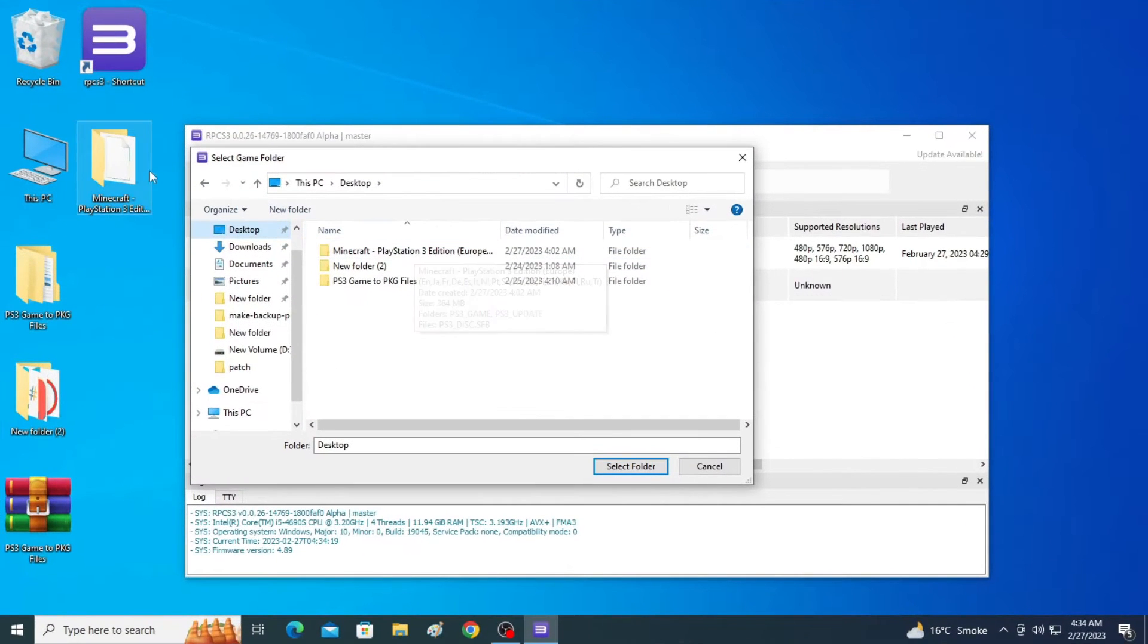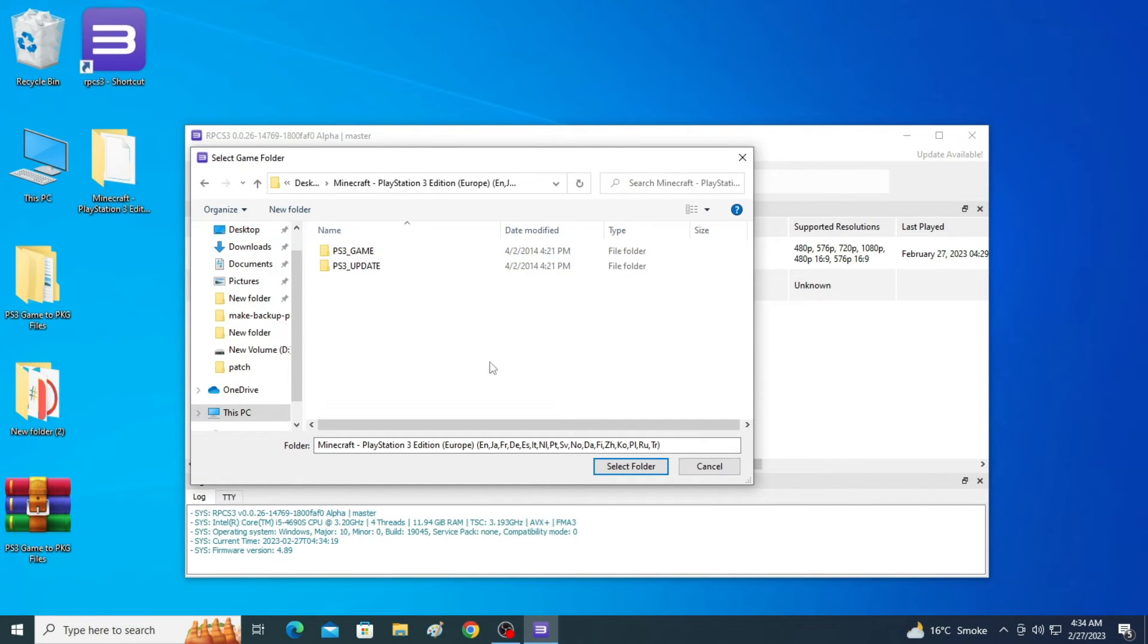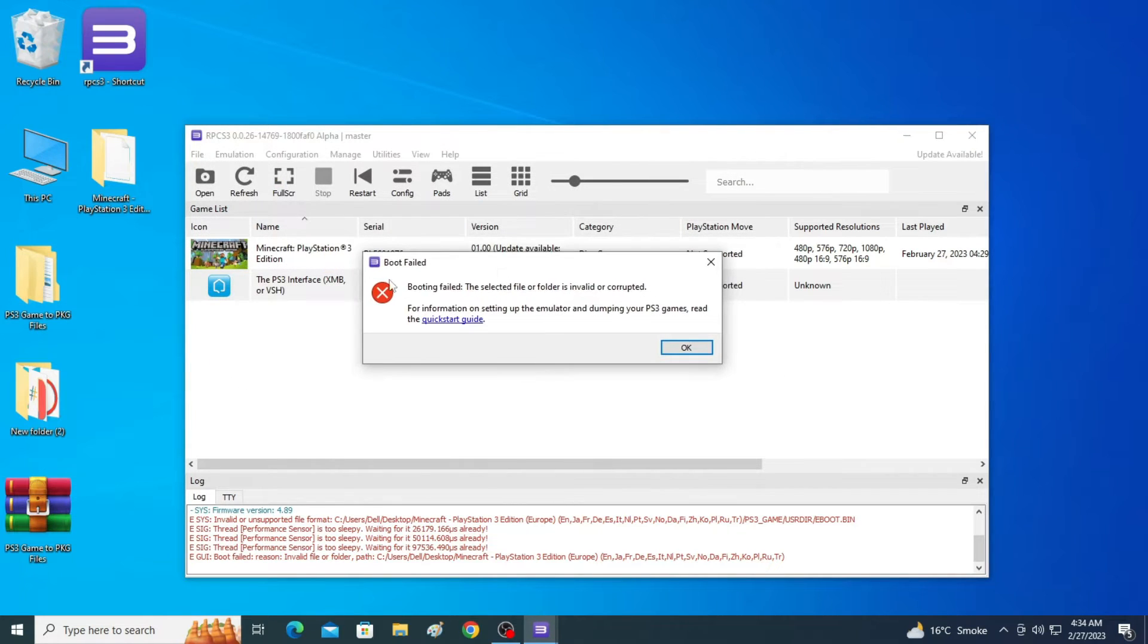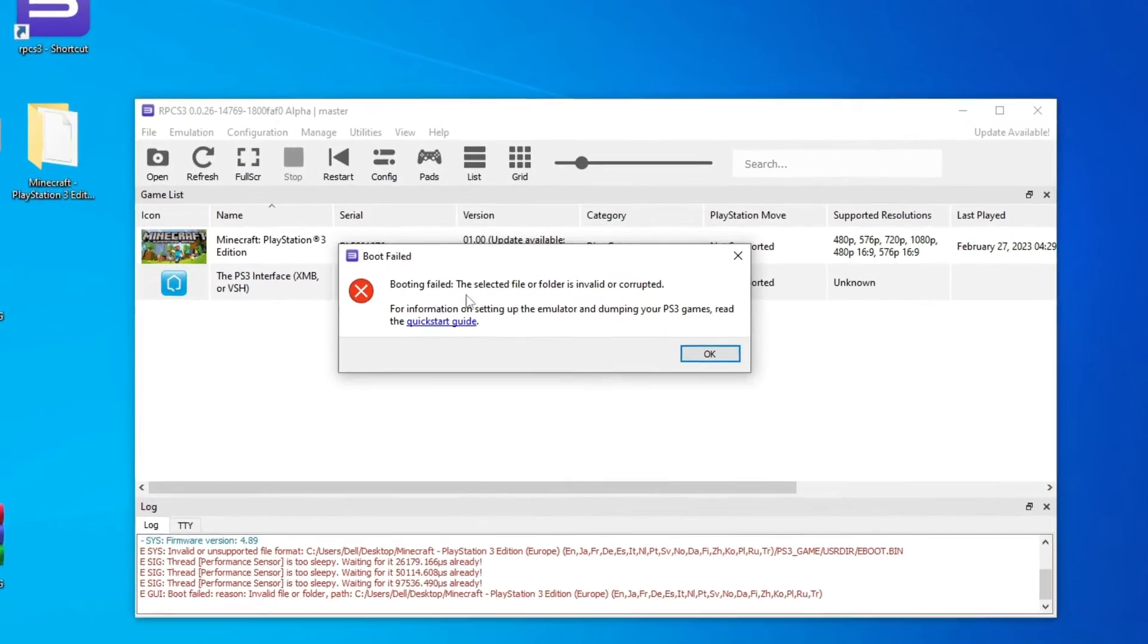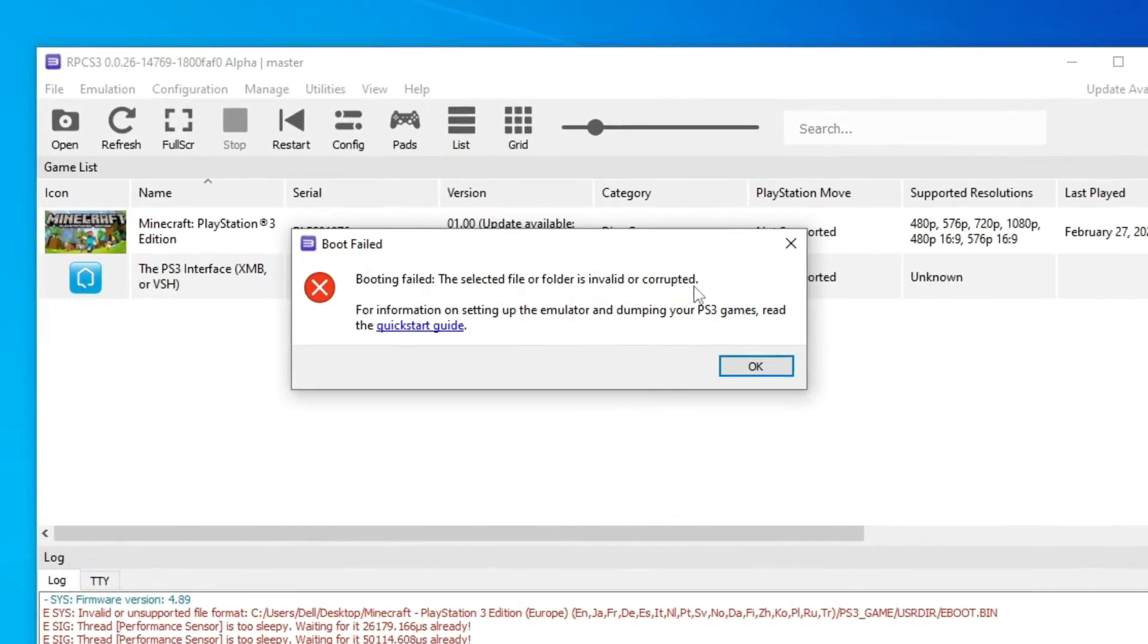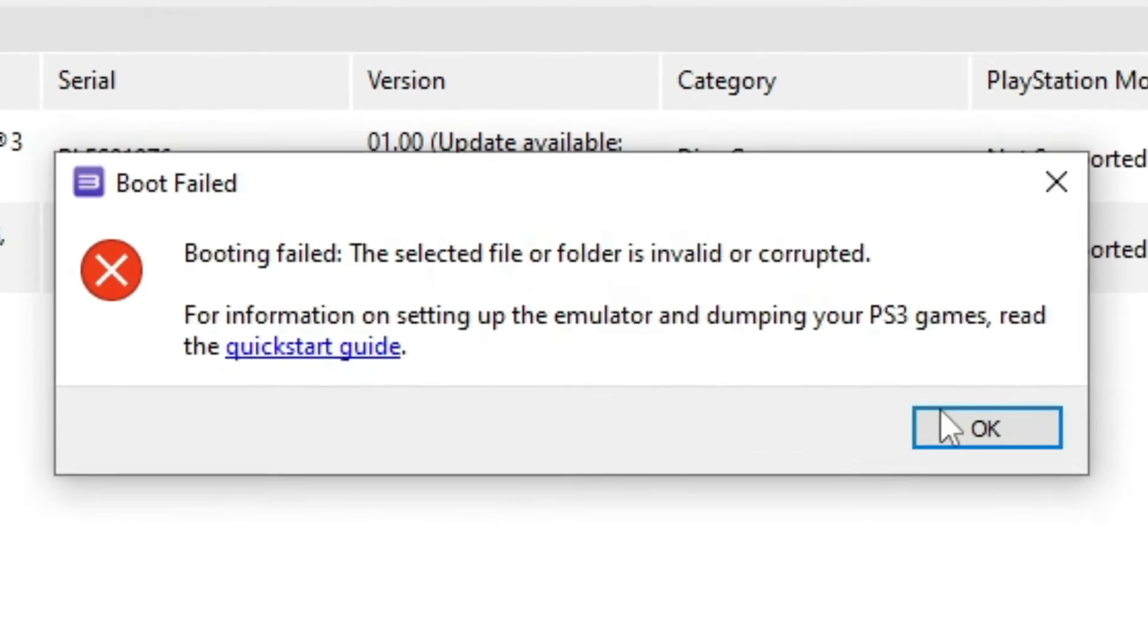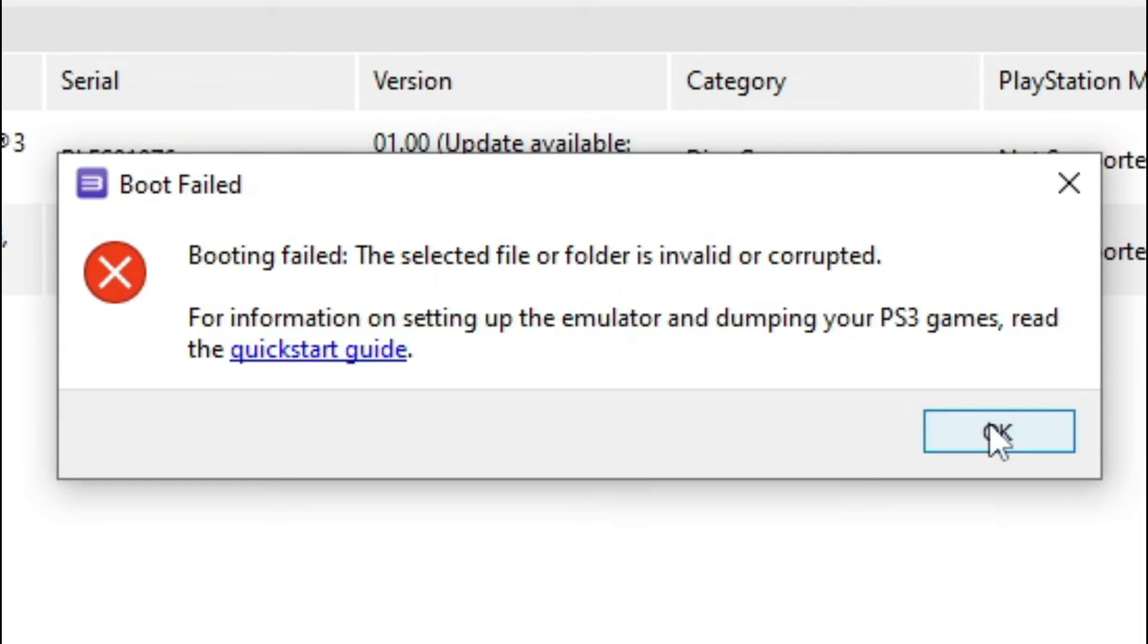Hey what's up guys, welcome back to my channel. In this video I'm going to show you how to fix the RPCS3 error: booting failed, the selected file or folder is invalid or corrupted.